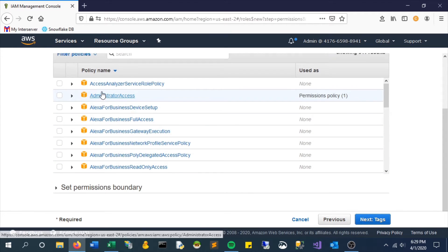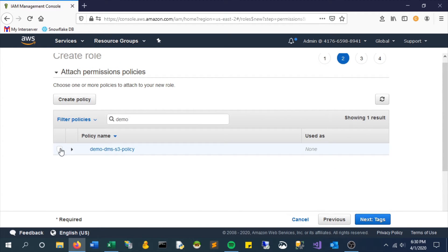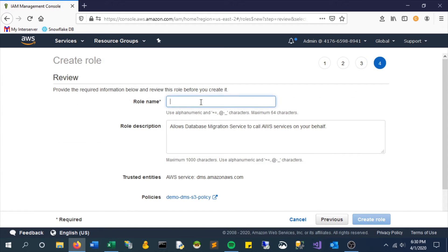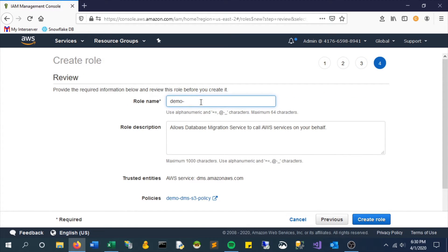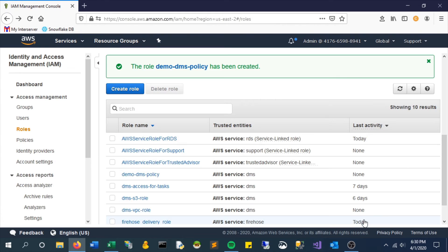Now what permissions do we want to give this role? And by permissions we mean policies. We'll use the one we just created. I'm not going to add any tags and we'll give it a name. Create and create role. Alright it's been created.